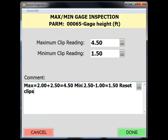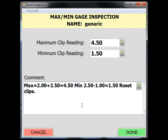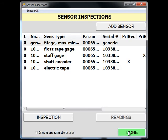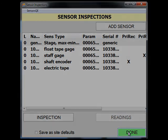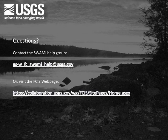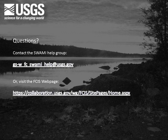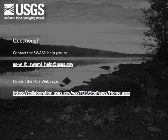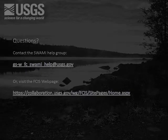After all the fields in the max-min gauge inspection page have been populated, click done and return to the sensor inspection page. This concludes our demonstration of float tape, staff, ETG, and max-min indicator sensor inspections. For demonstrations of other sensor inspections, see some of the other screencast videos. If you have questions on the process of making sensor inspections, please contact the SWAMI Help Group at the email address shown, or visit the FCIS webpage at the address shown.